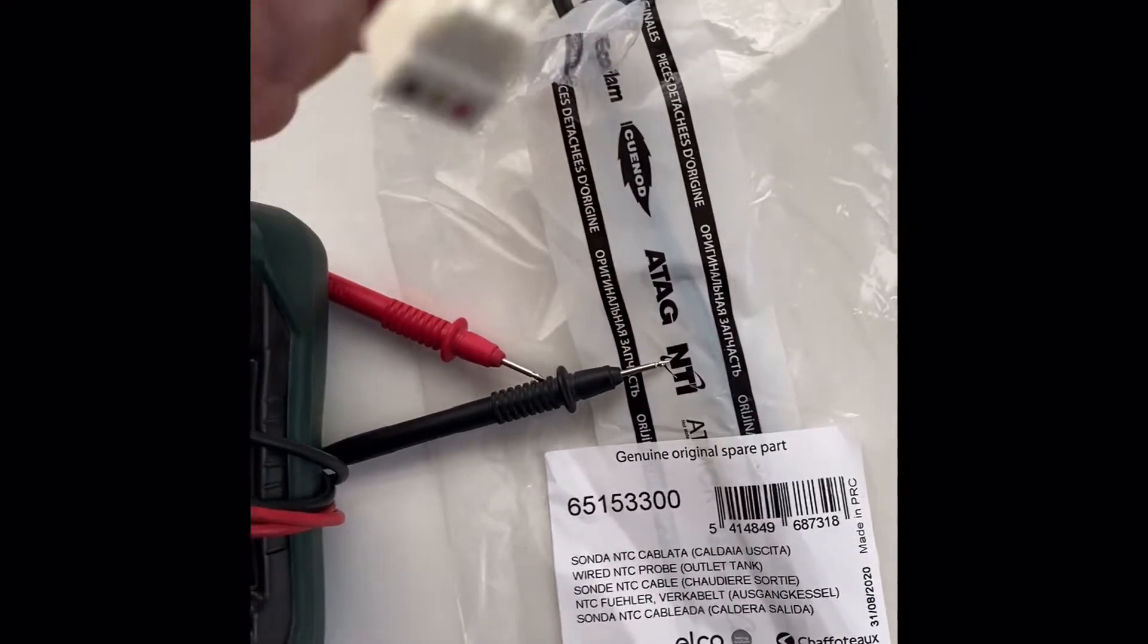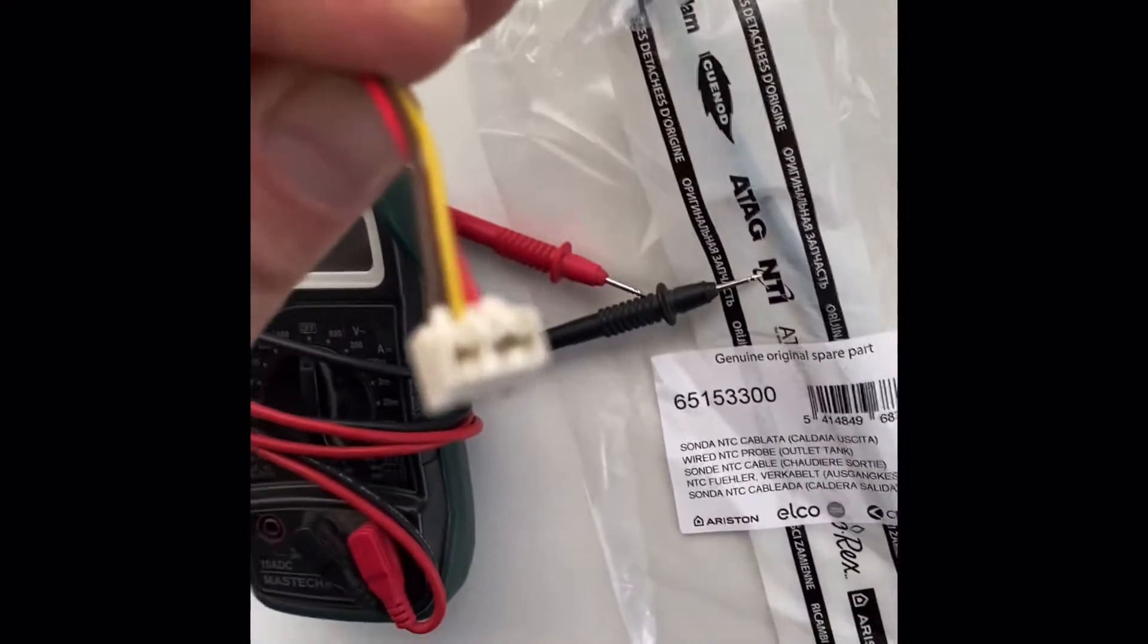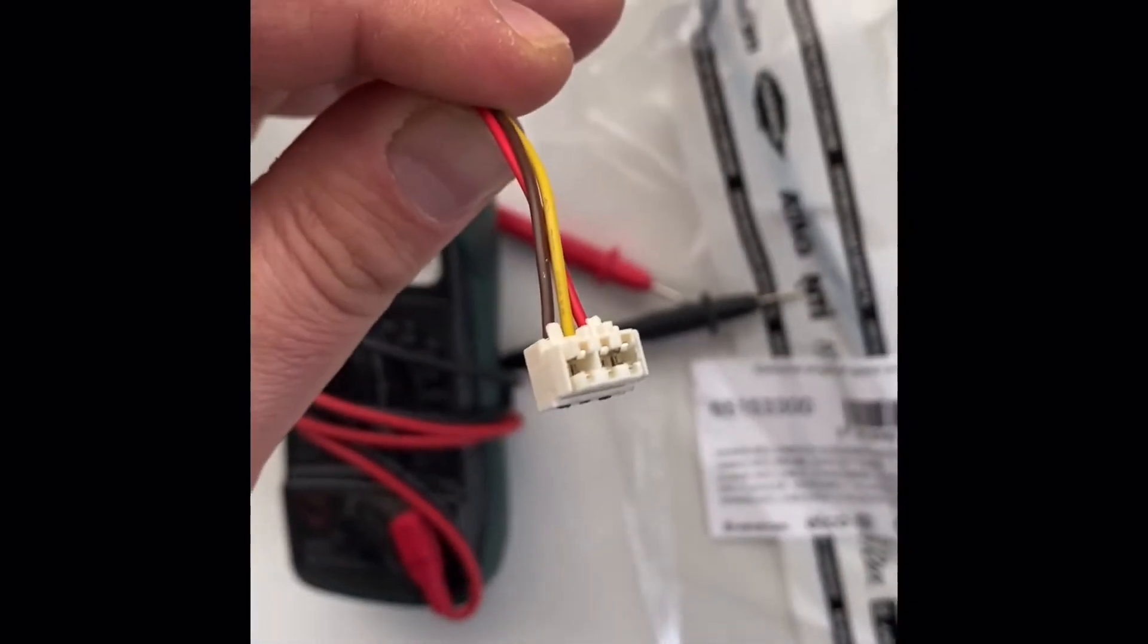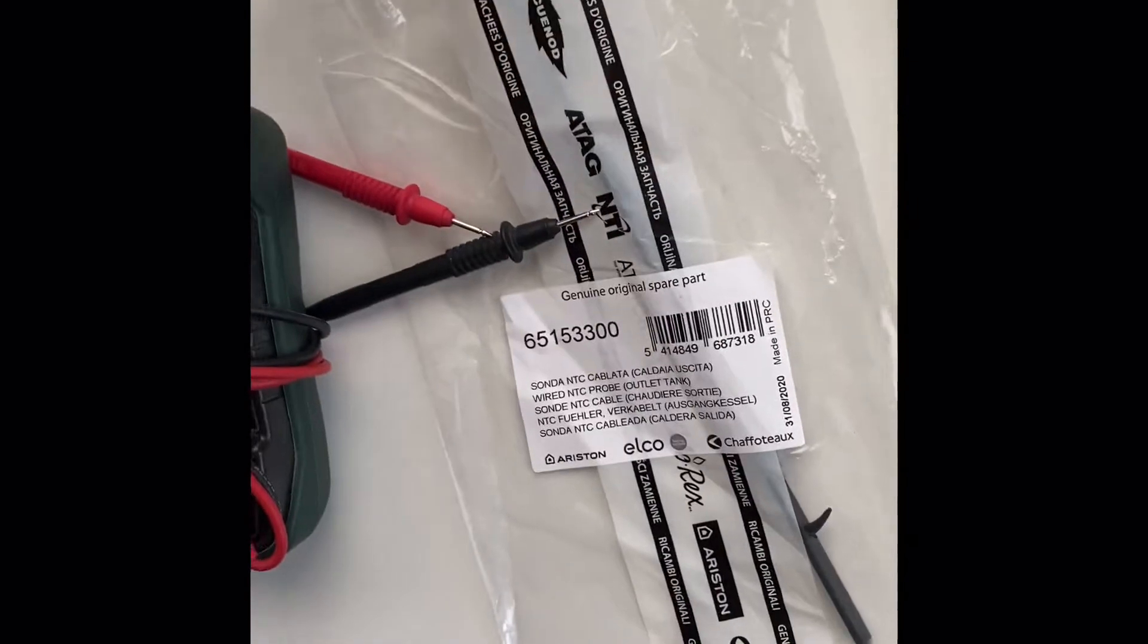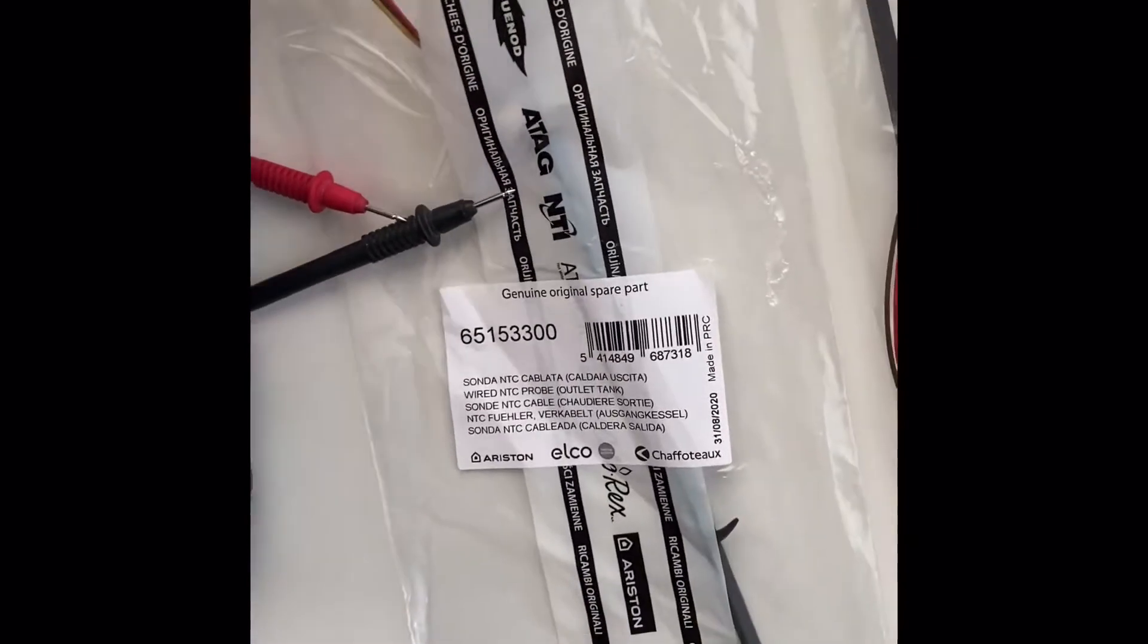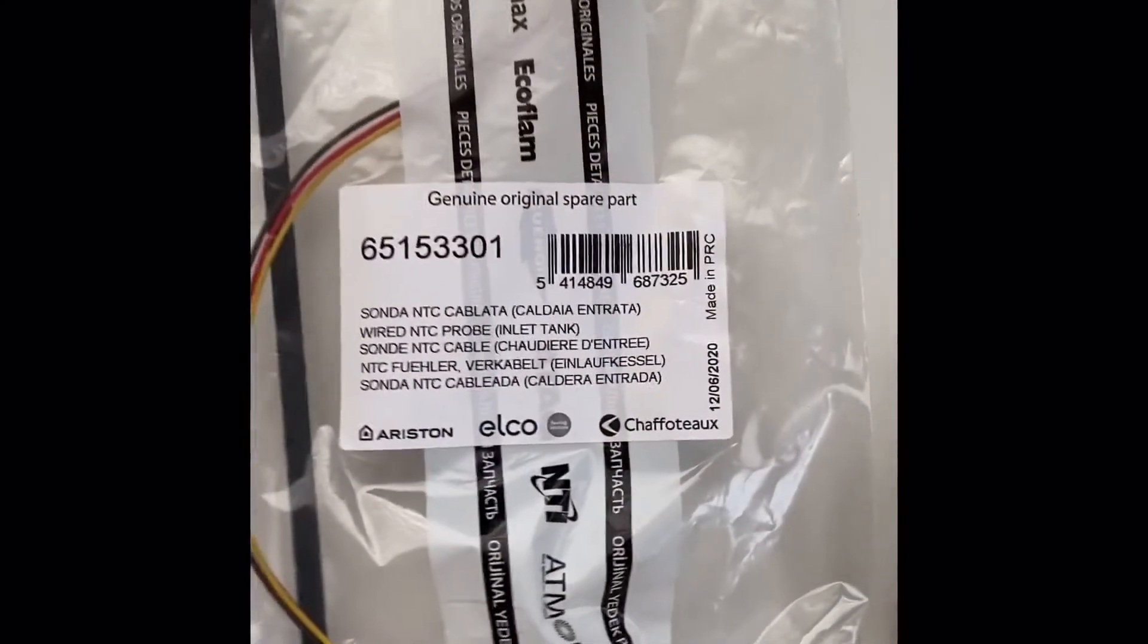In order to check and change the temperature probes, the water boiler doesn't need to be emptied, and you need a small flat screwdriver, a phillips screwdriver, and if possible, a measuring instrument.